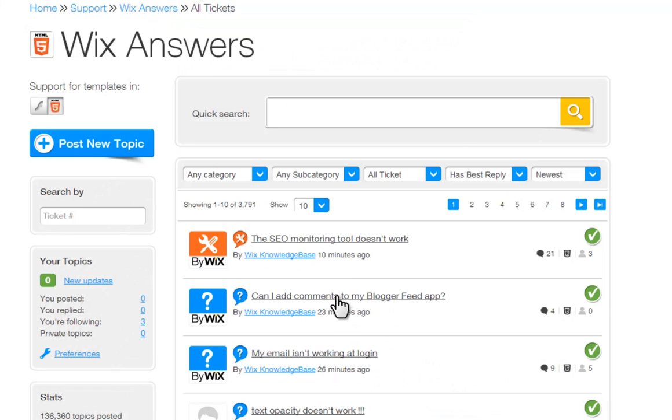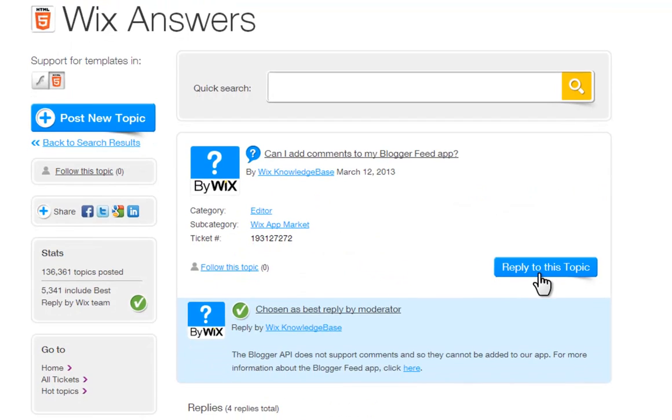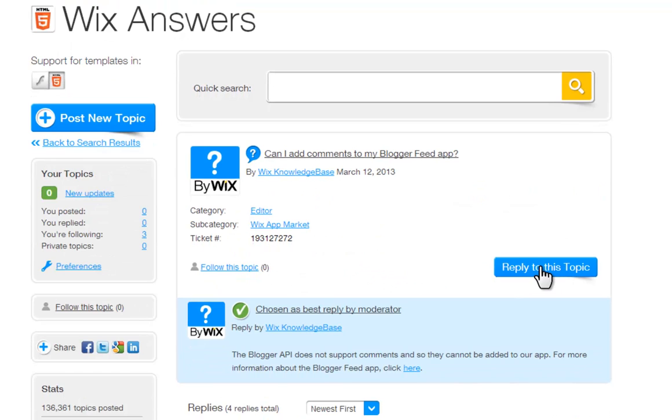When you're inside a thread, you can reply to a topic here, follow this topic here, and view all the posts you are following here.